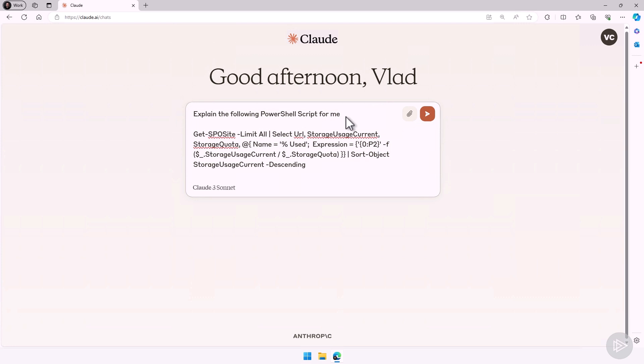A lot of the times we start working at a company and some scripts have already been created for us, especially in some systems that maybe we do not know as much because as IT administrators we manage so many systems. So in this case, I work at a company and then I have this report here that another admin has created before I joined the company, but I don't really understand it.